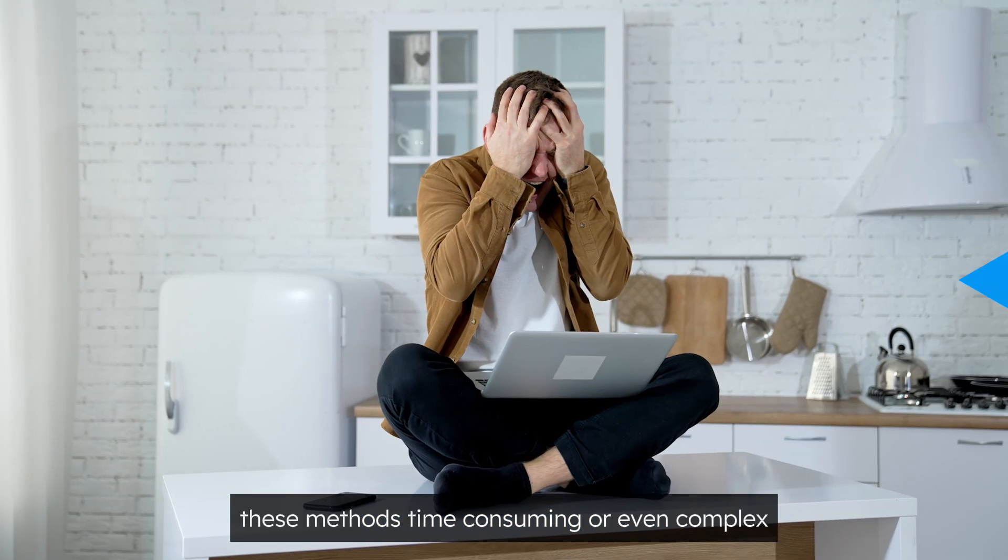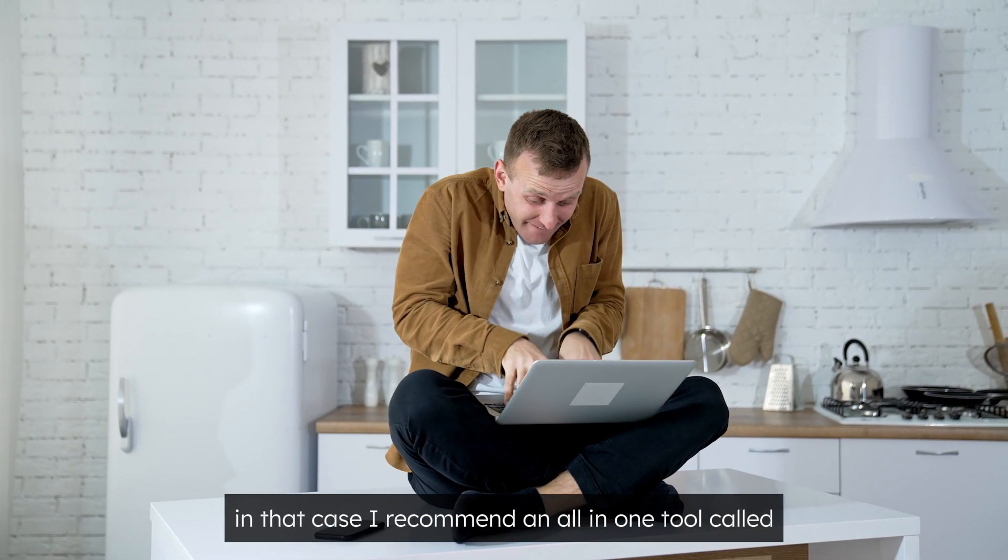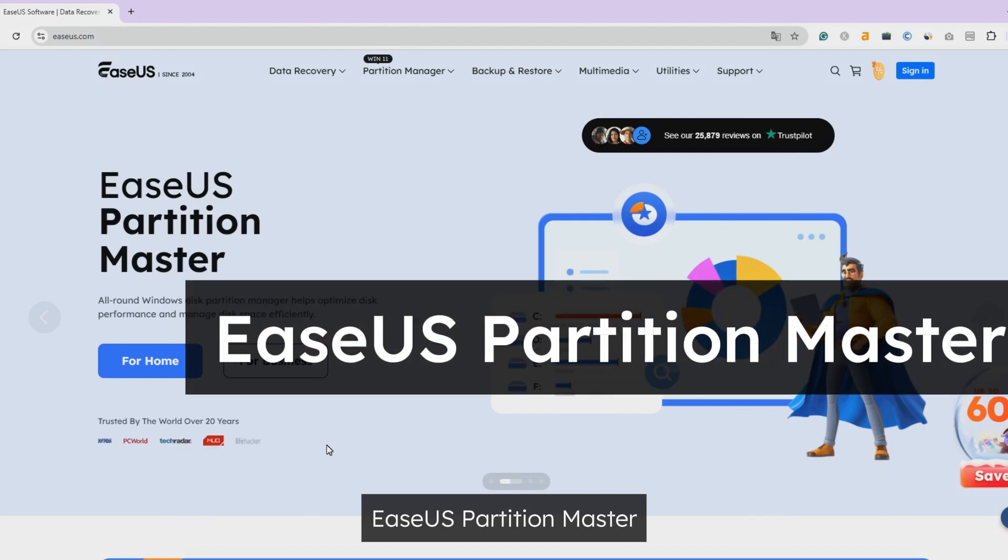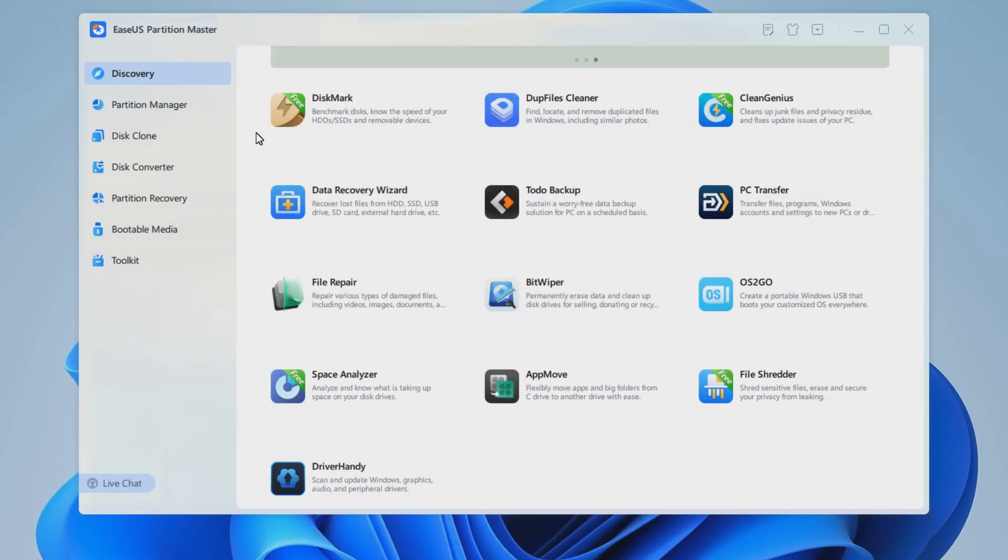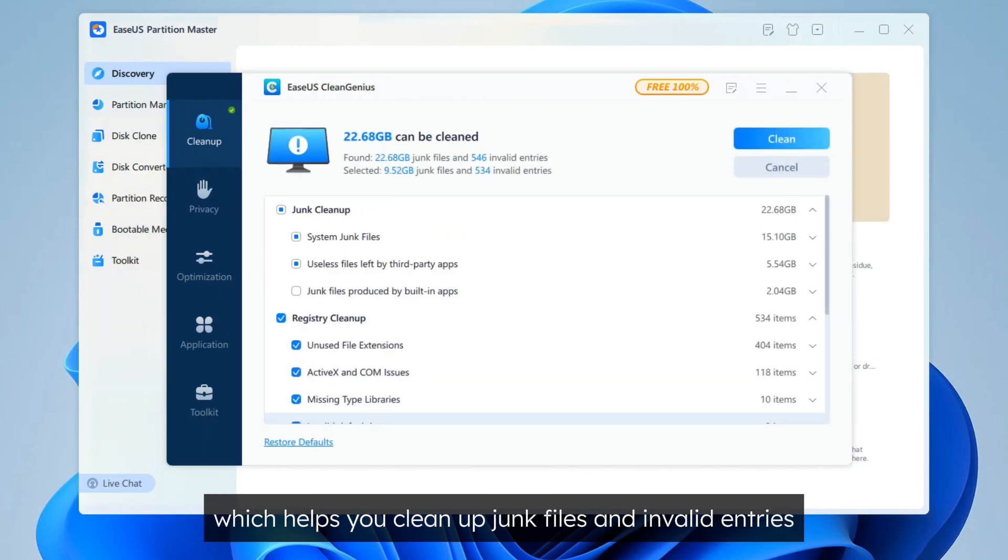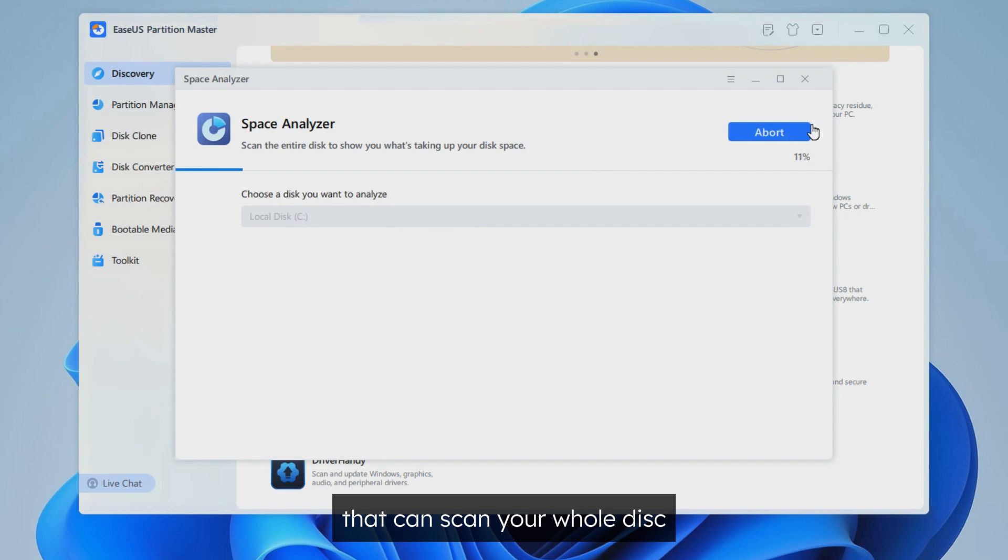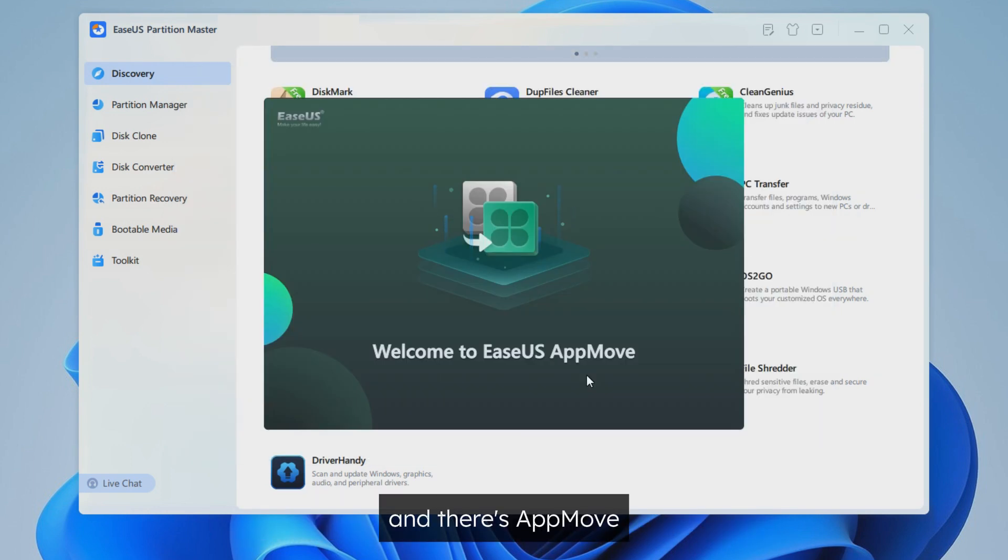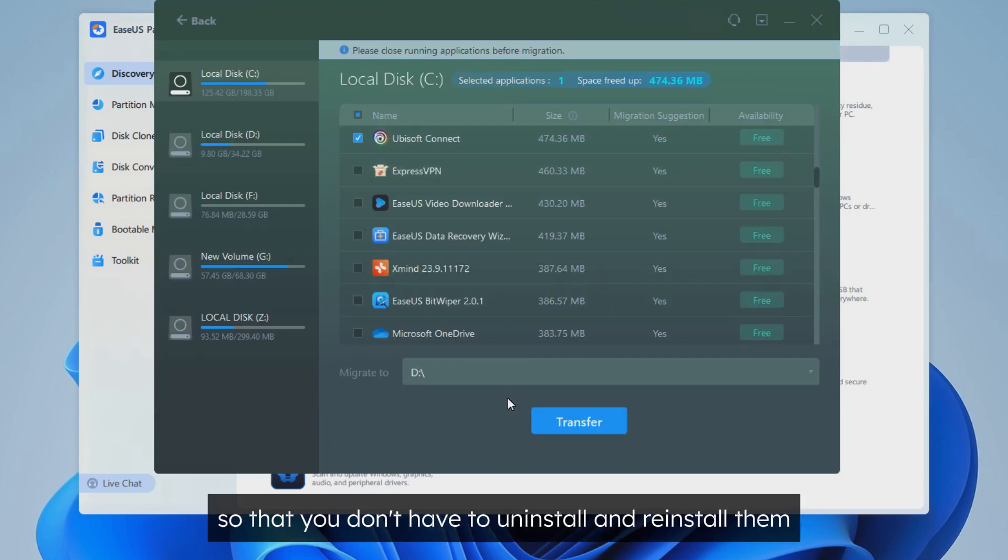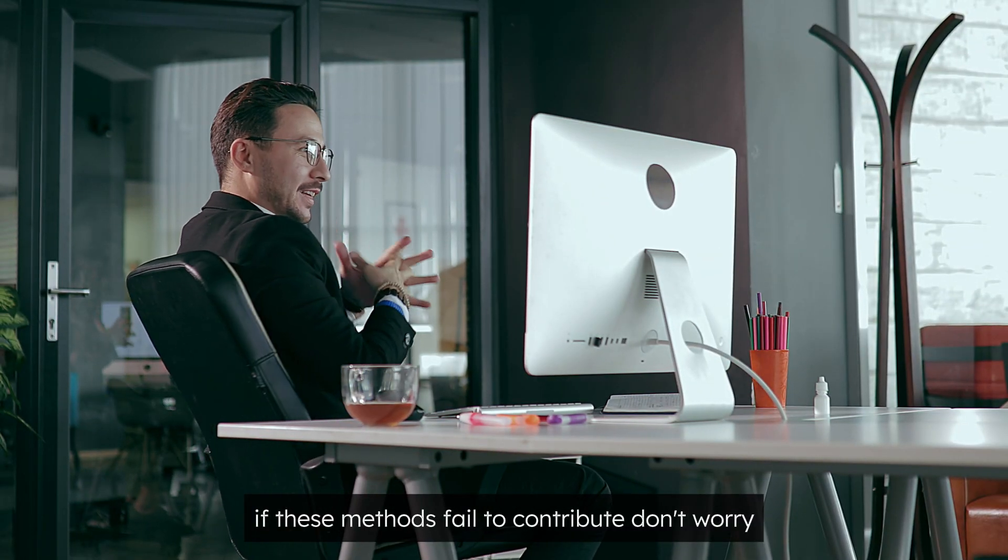Some users may find these methods time-consuming or even complex. In that case, I recommend an all-in-one tool called EaseUS Partition Master. You can find everything you need in this tool. It includes utilities like CleanGenius, which helps you clean up junk files and invalid entries. Space Analyzer that can scan your whole disk and find out what's taking up the storage space. And there's AppMove that has the ability to migrate programs from C drive to another one so that you don't have to uninstall and reinstall them.